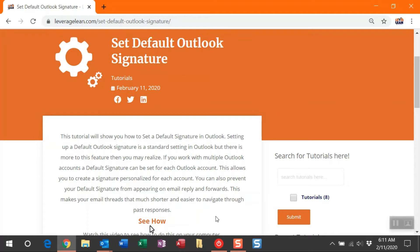Additionally, if your email threads are getting really long, look to where you're firing the default signature. You can fire it during new messages and also email replies and forwards. If you exclude the replies and forwards, you can narrow down your email threads, making it easier to navigate to those past responses.